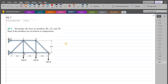Welcome back to the solutions manual. In this video, we will solve problem F6-7 from R.C. Hibbeler Engineering Statics. According to this problem, we have to determine the force in members BC, CF, and FE, and state if the members are in tension or compression. To solve this problem, we will use the method of sections.